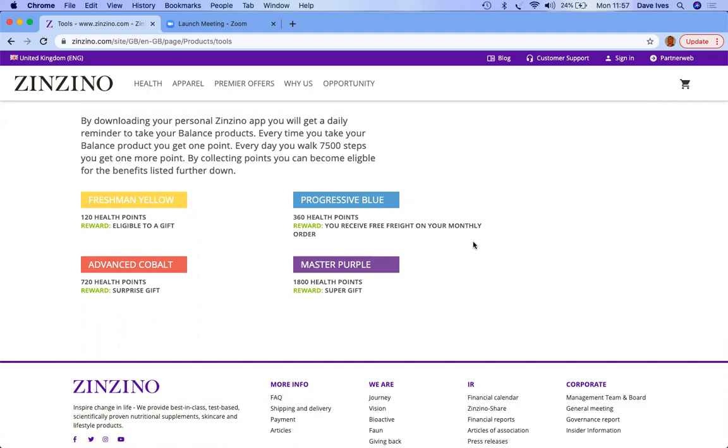Engaging with their own health program and indicating and acknowledging what they're doing on a daily basis by interacting with the app. You can see here a Freshman Yellow Award once you achieve 120 health points, and you achieve that by simply engaging with the app. When you click the notification 'Have you taken your oil today?'